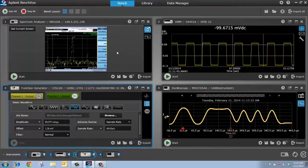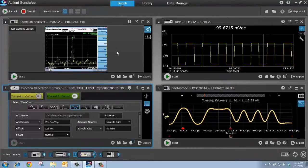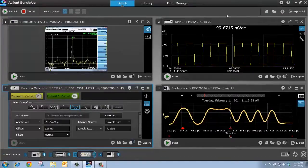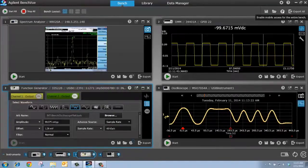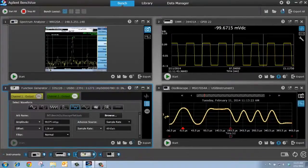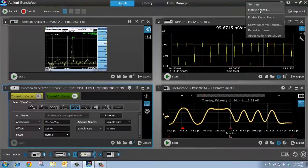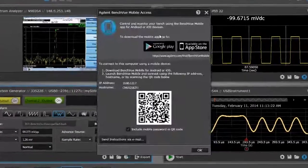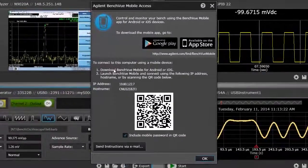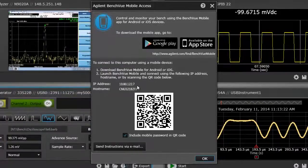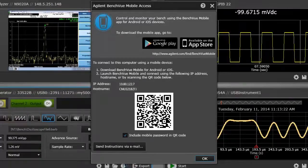So, if you download bench view mobile from the Apple App Store or from Google Play and install it on your mobile device, you can access the instruments you're connected to through bench view. To do that, click here to enable mobile access, and then I can go here to my settings tab and then to mobile access, and I can use the IP address of my computer to connect using the mobile device. Or, in the mobile app, I can scan this QR code to automatically connect.